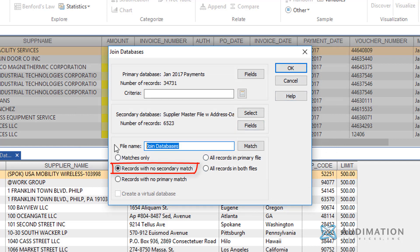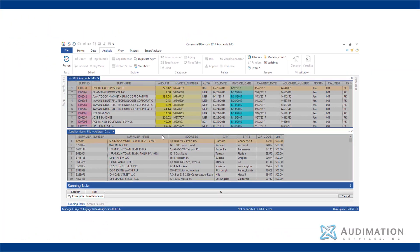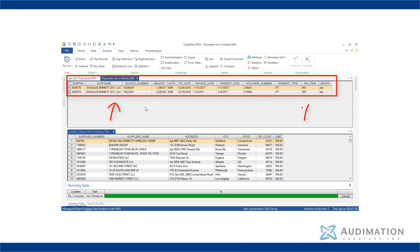and choose records with no secondary match, records that don't match to the vendor master. The join feature is the task that would allow the auditor to perform the data analytic that identifies any exceptions that exist in the population.